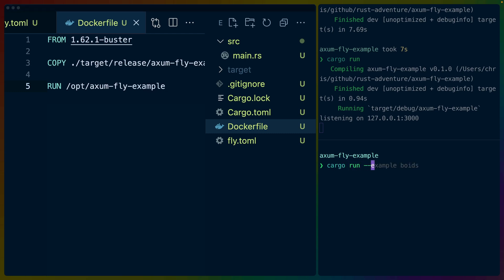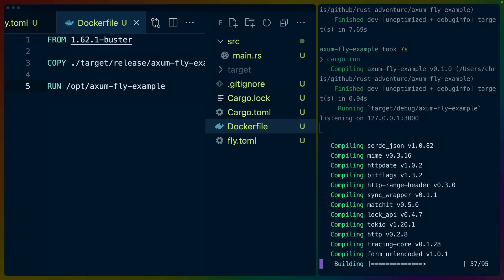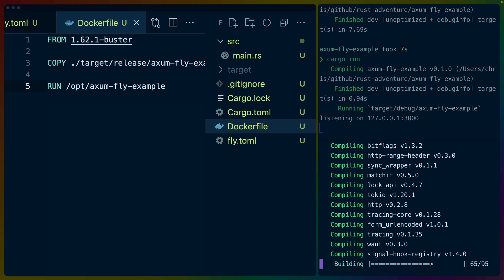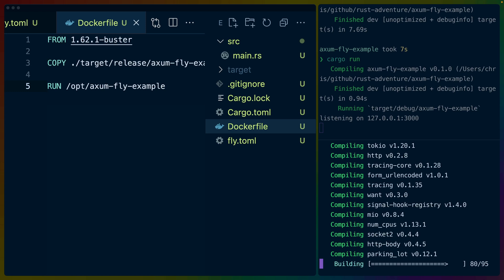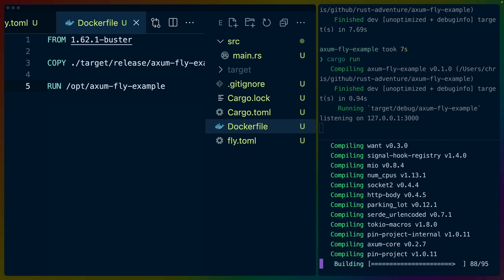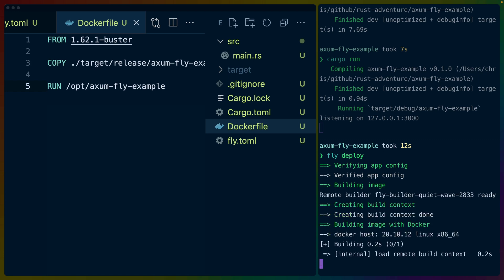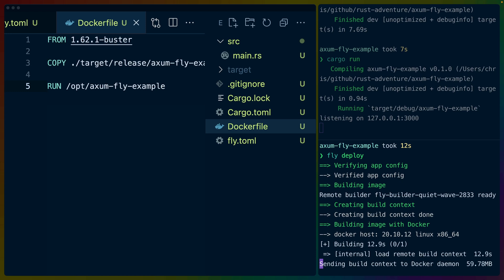So cargo run or not run. Let's do cargo build --release. We don't really need it to be any particular target. We just need to have the production build here ready for this Dockerfile to pick up. Then we can do a fly deploy. It'll pick up the Dockerfile for us. We don't need to specify that. It's one of those things that is kind of like, if you have a Dockerfile in the repo, then it'll pick it up. If it's not named Dockerfile, then you will have to figure that out.